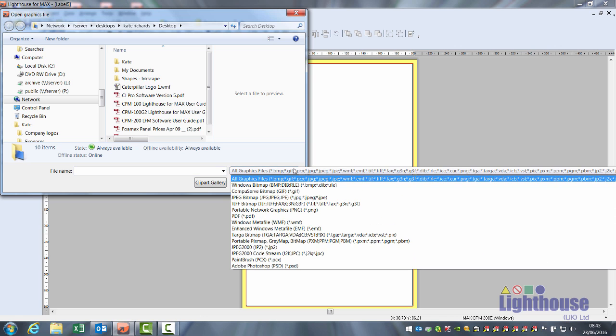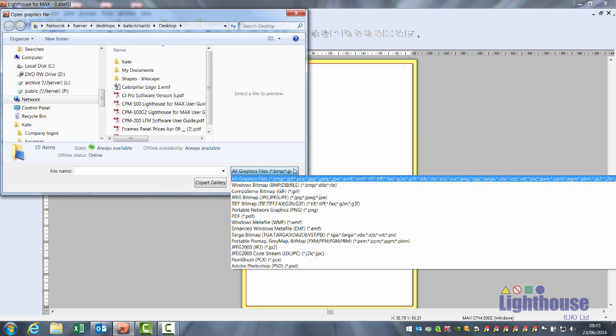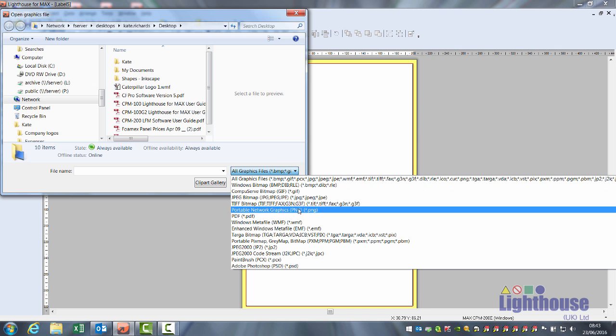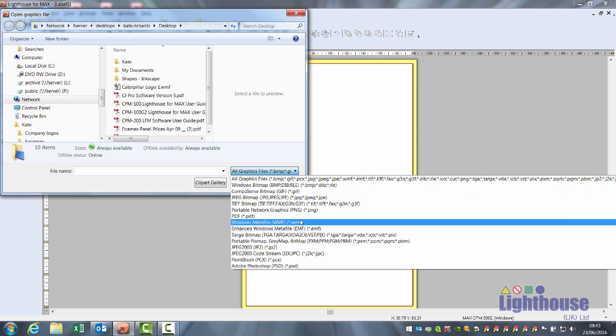The software looks for most graphic files: bitmaps, jpegs, gifs, tiffs, pdfs, etc. We recommend using Windows meta files.